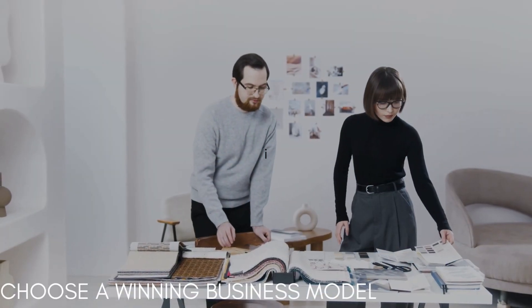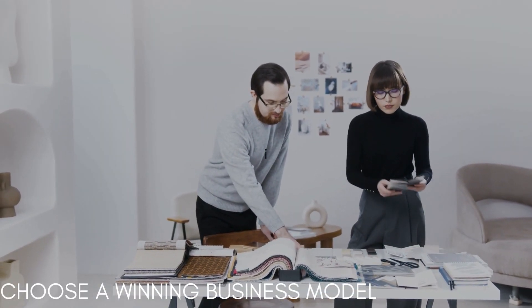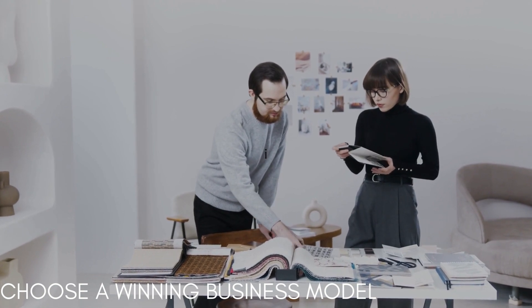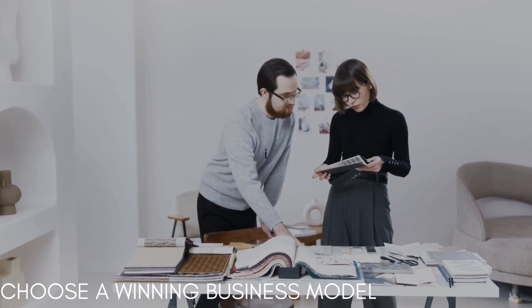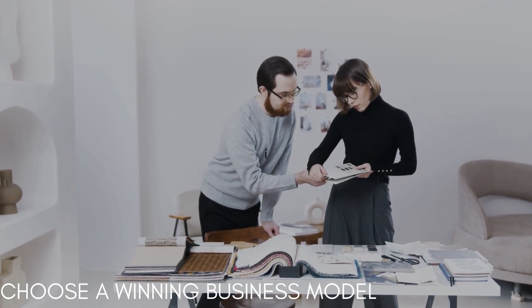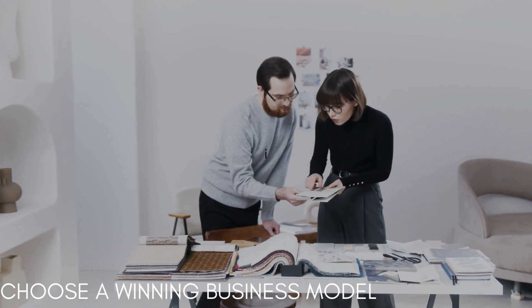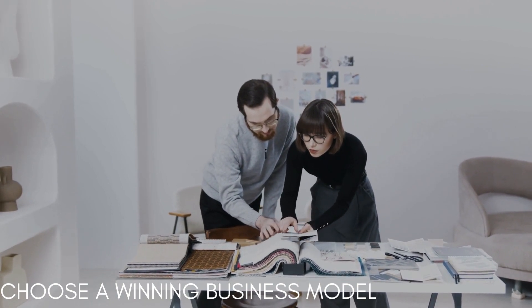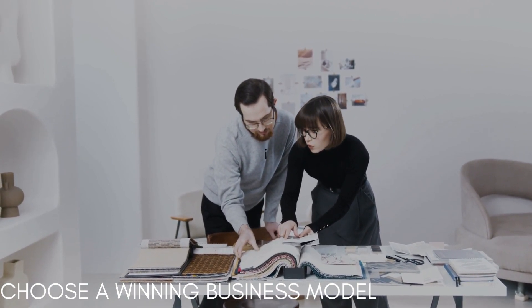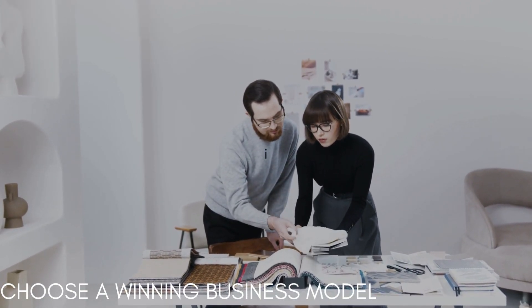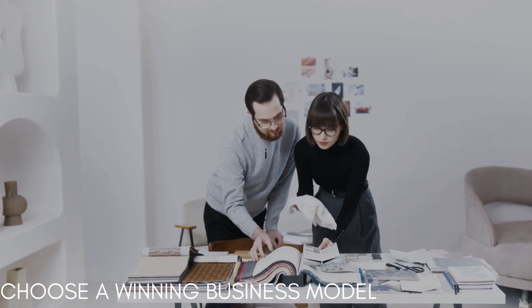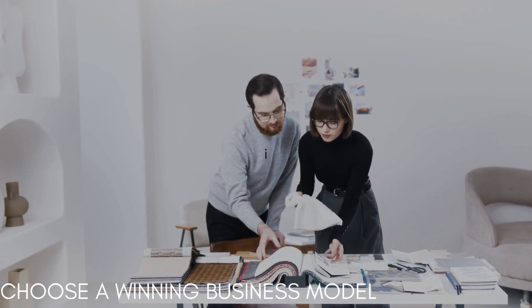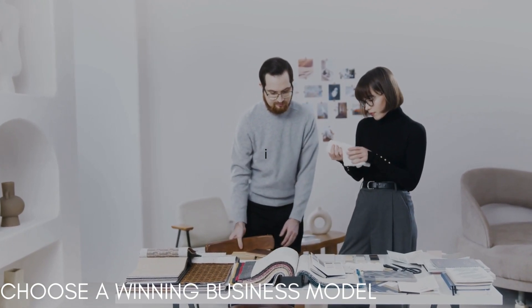Number three, choose a winning business model. Define how your business will generate revenue and deliver value. Common models include subscriptions, direct sales, freemium, or advertising. Align your model with your target audience and value proposition. Choosing a winning business model is like picking the perfect key for unlocking your dream business's treasure chest. It's about deciding how you'll not only open the door to revenue, but also sprinkle delight and satisfaction on your customers.